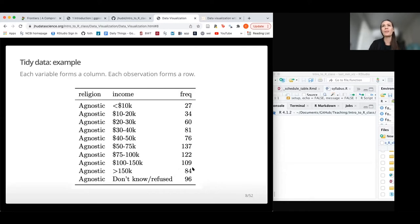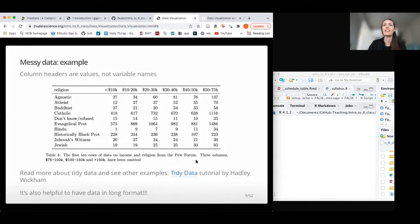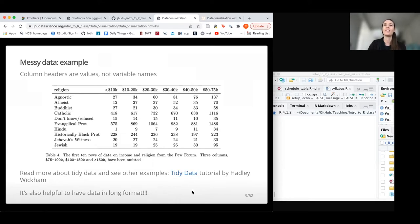Here's an example of tidy data. You might also want to separate out the dollar sign for income brackets. Religion looks great in one column and frequency looks great in another. This could instead be in wide format, where we have values as headers, which can make it complicated for plotting. If you want to learn more about what tidy data is and isn't, check out the tidy data description written by Hadley Wickham.